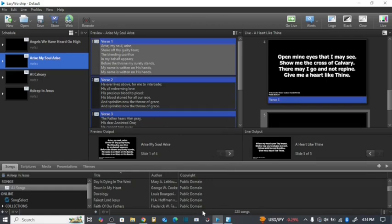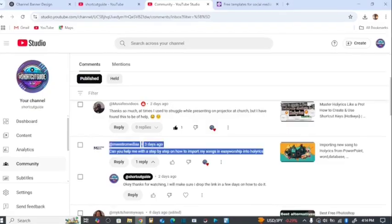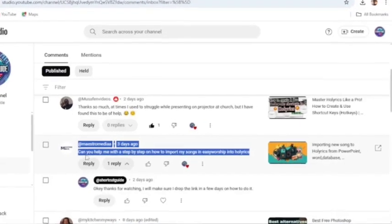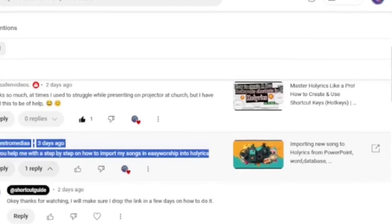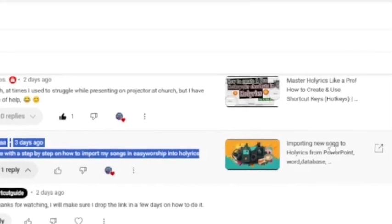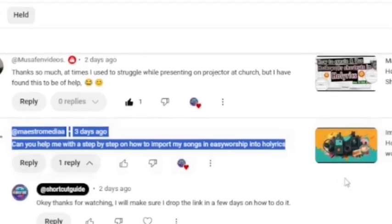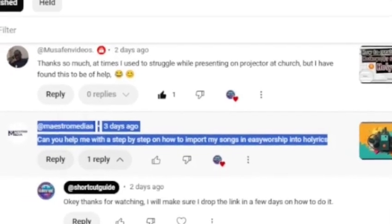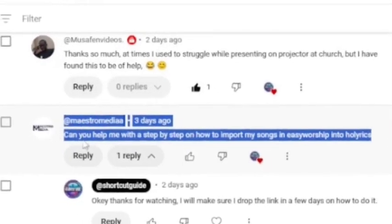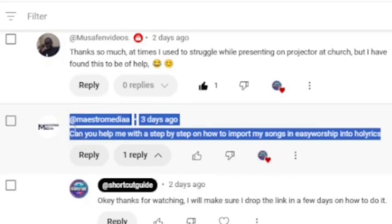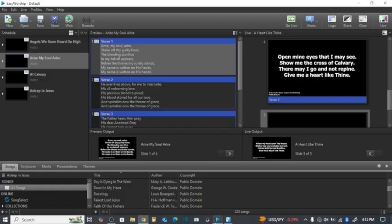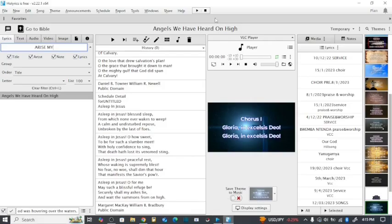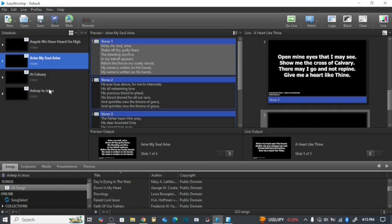Today's video is to answer a question asked by one of the people who viewed my video about how to import songs from PowerPoint into the database for Horeb. He asked this question: can you help me with a step-by-step on how to import my songs into Horeb? You are going to export the songs from EasyWorship and take them to Horeb. Just sit back and relax as you dive deep into this video.